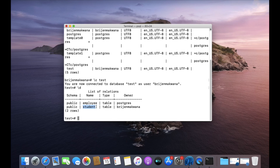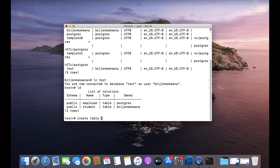I'm going to create a new table because I don't want to delete the existing tables. So let me create another table. Write CREATE TABLE, then the name of the table — we will call it 'animal'. Then specify the column names.